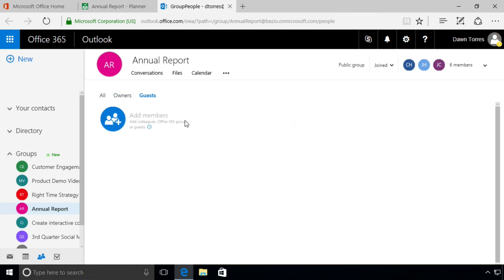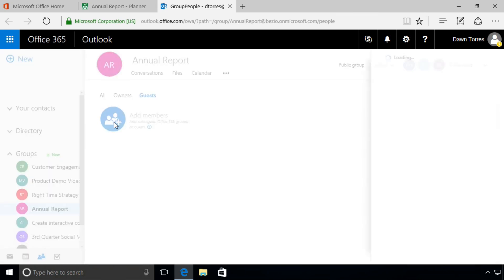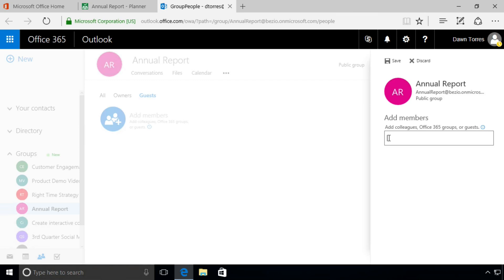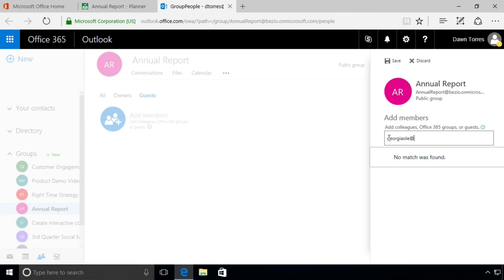We go to Guests. Now we have no guests, but we're going to add a guest. A guest is somebody who's outside of our organization, somebody who's not part of our network. We're going to add somebody called Georgia Olison, and we're going to type in her email address. And you see, there it is.